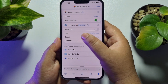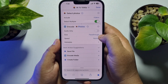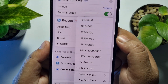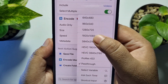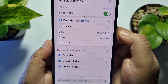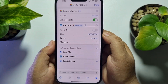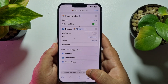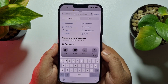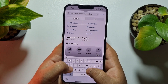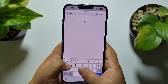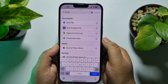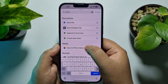Tap on the Size dropdown and here we have to select 1920 by 1080p. Now again tap on the search box, search for Save, and select 'Save to Photo Album'.